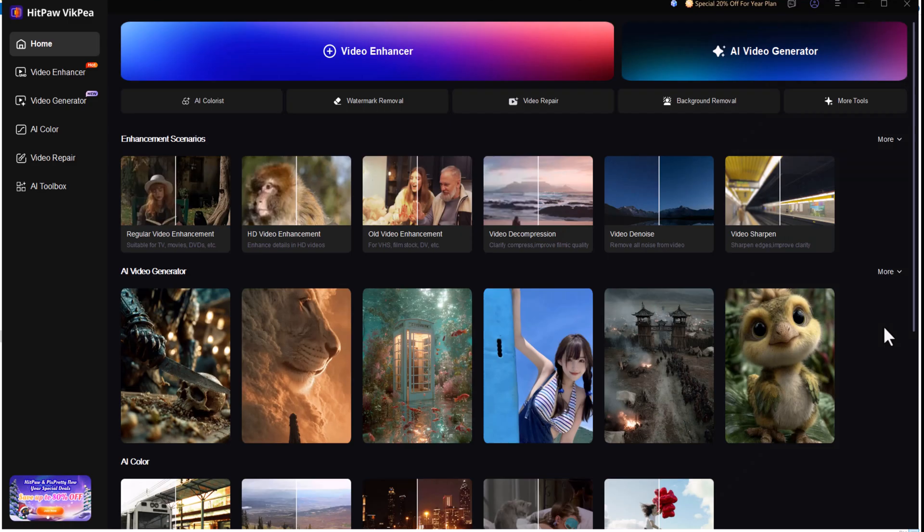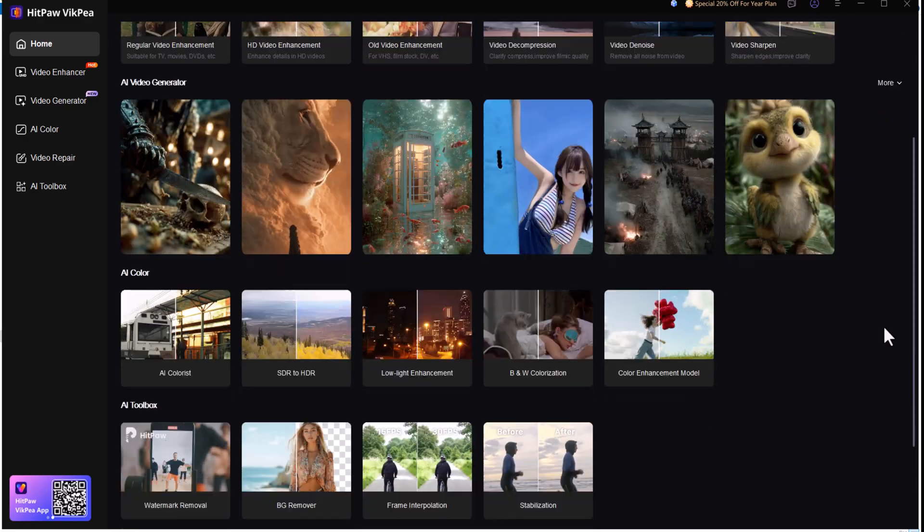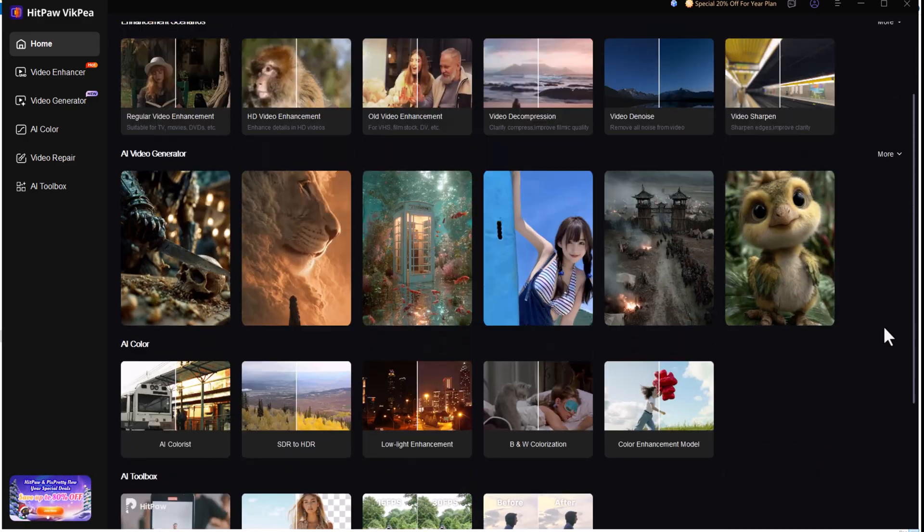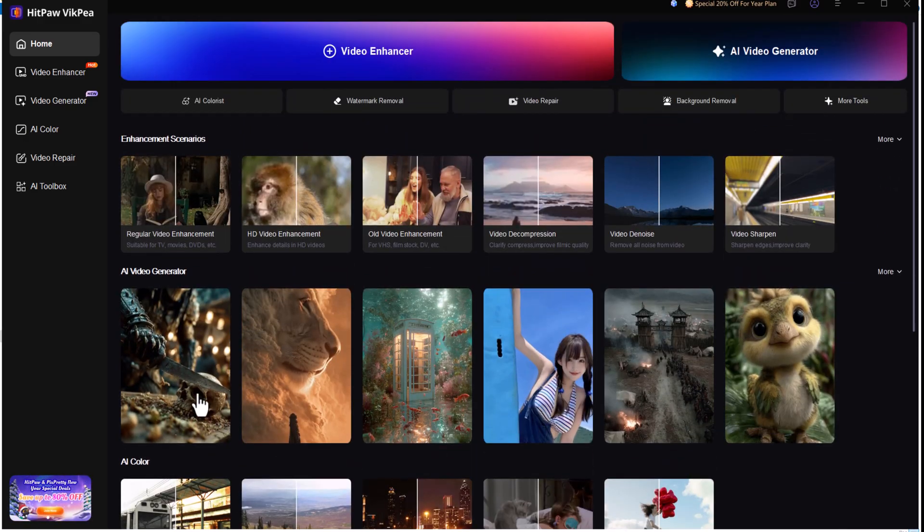All right, now that we've covered that, let's move on to the main part of the video and explore the 5 underrated AI tools you should definitely know about.